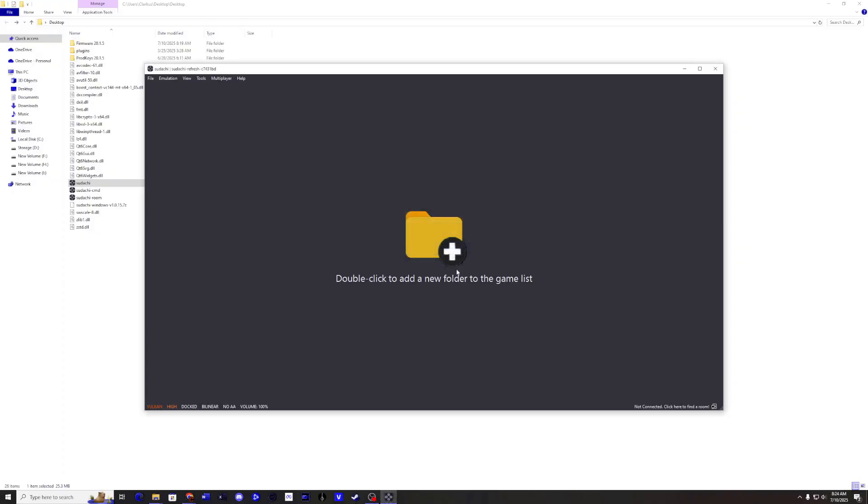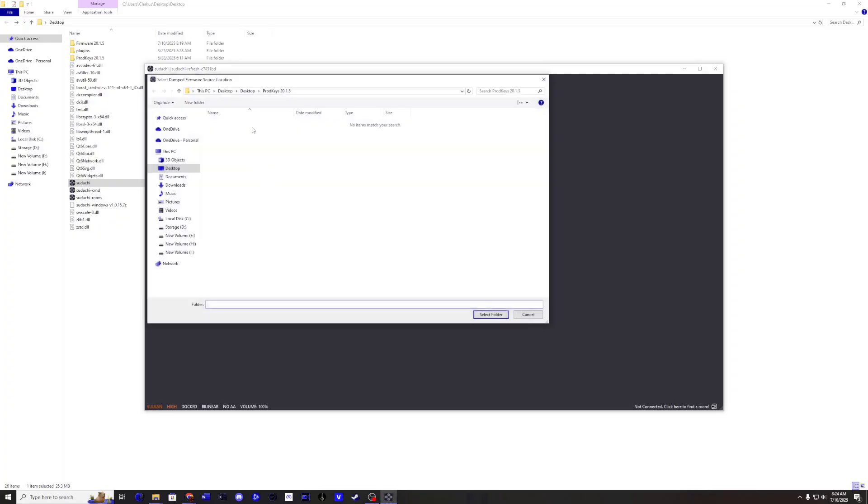Click OK. Now we need to install the firmware updates. This is also something I cannot show you any locations for. Go to Tools, Install Firmware. Locate your firmware folder and click Select Folder.